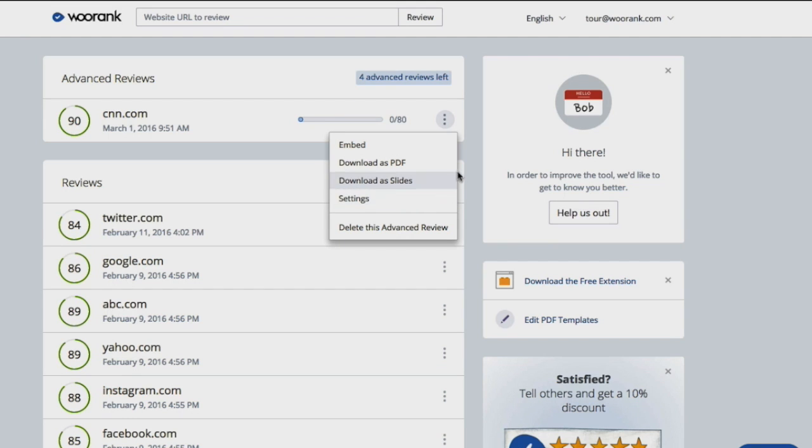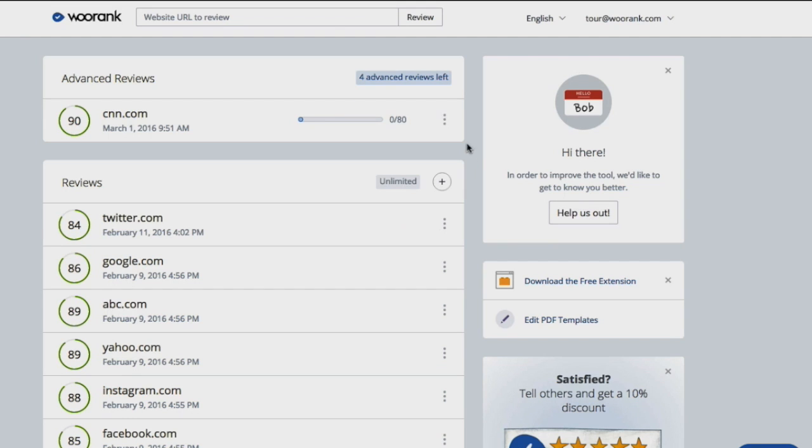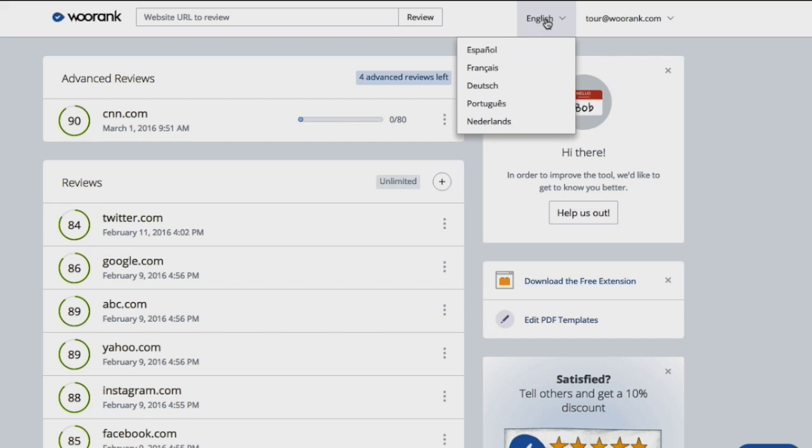The toolbar at the top of your overview page is available on every page of your account. If you need to change the language, simply click the current language and select the language you'd like to change to from the drop-down menu.